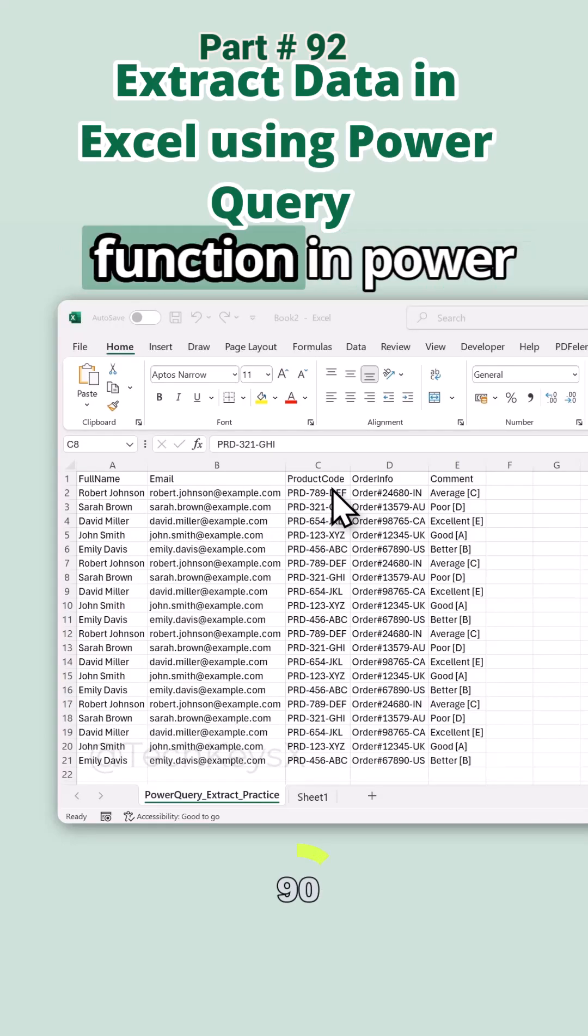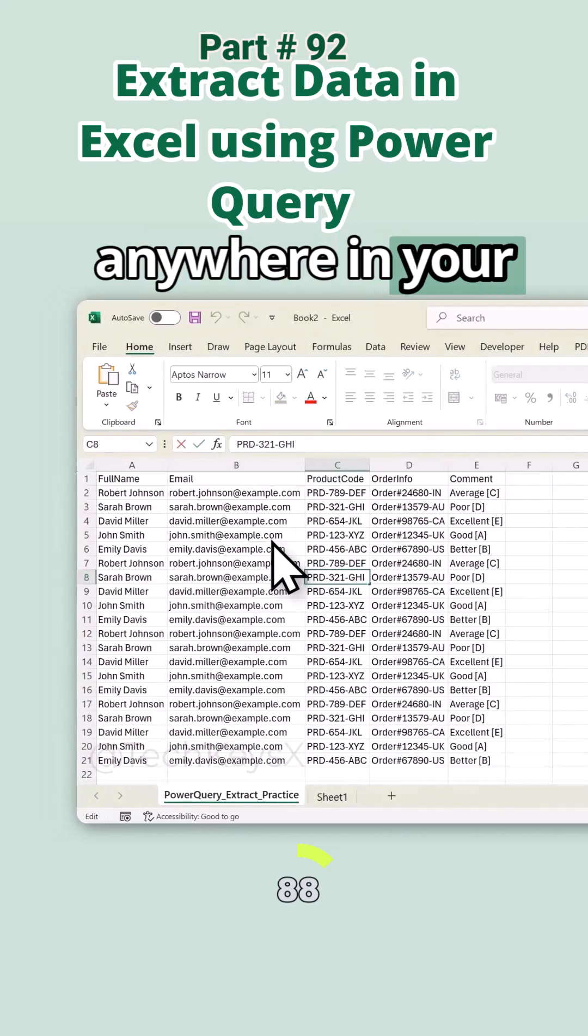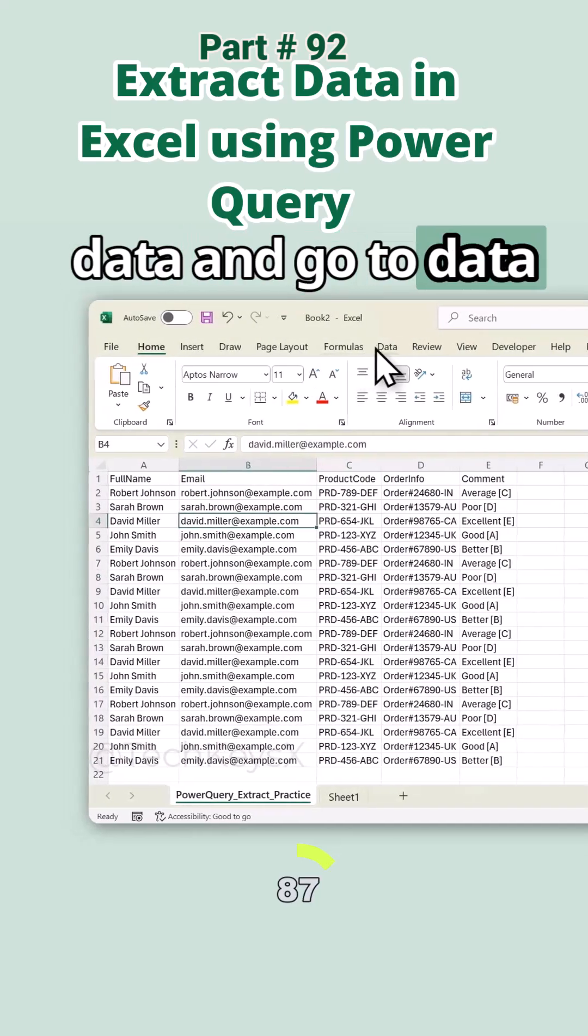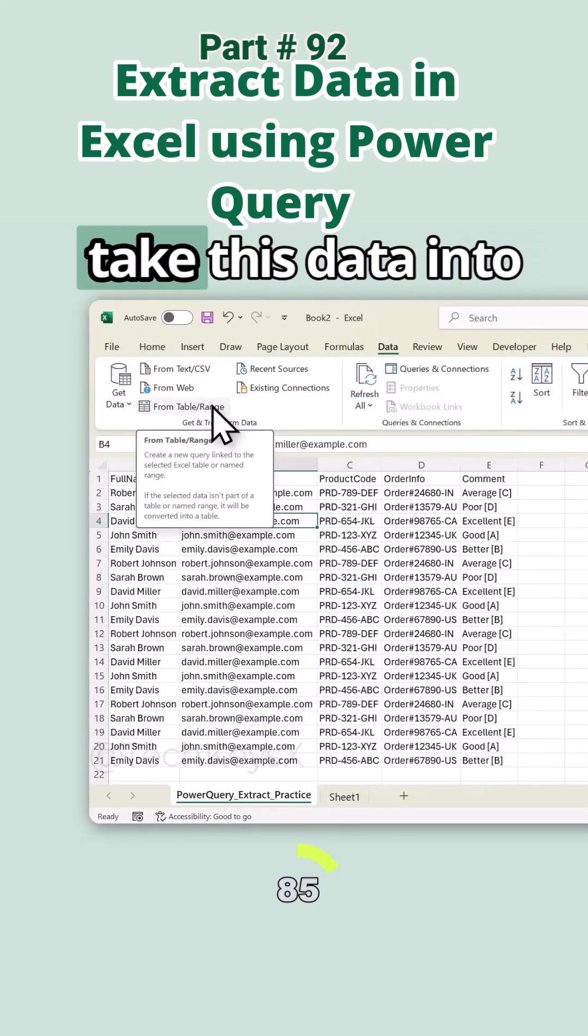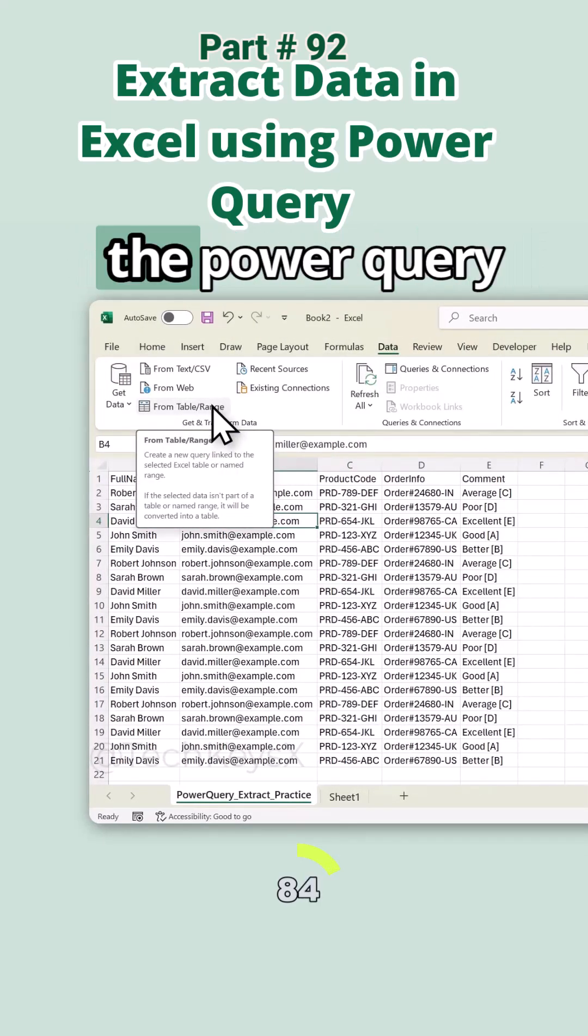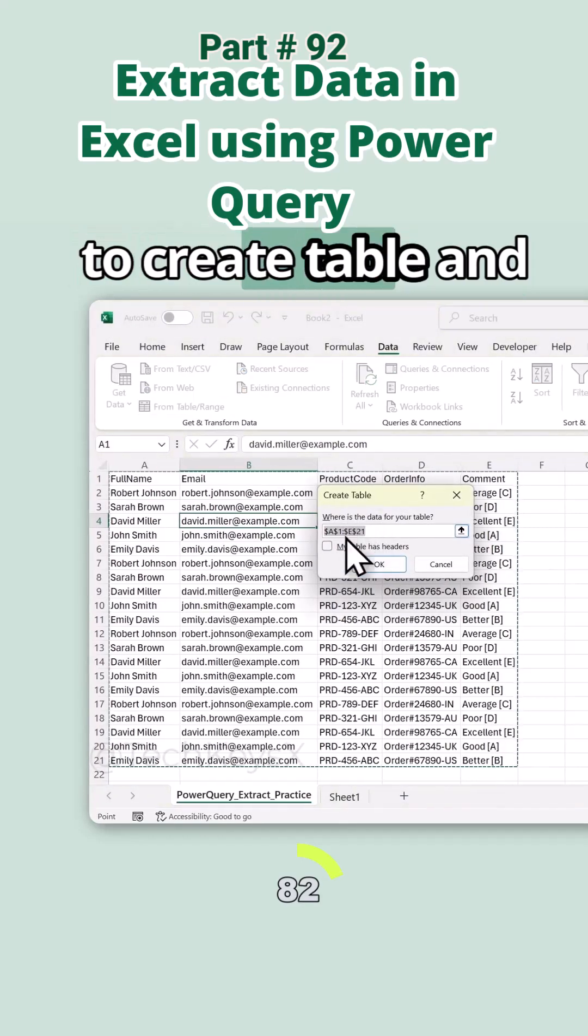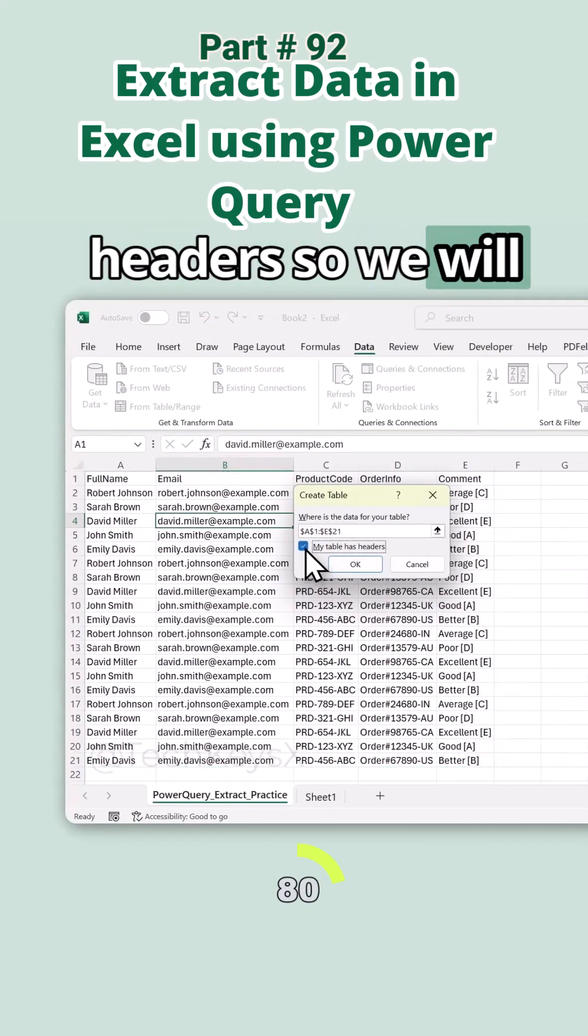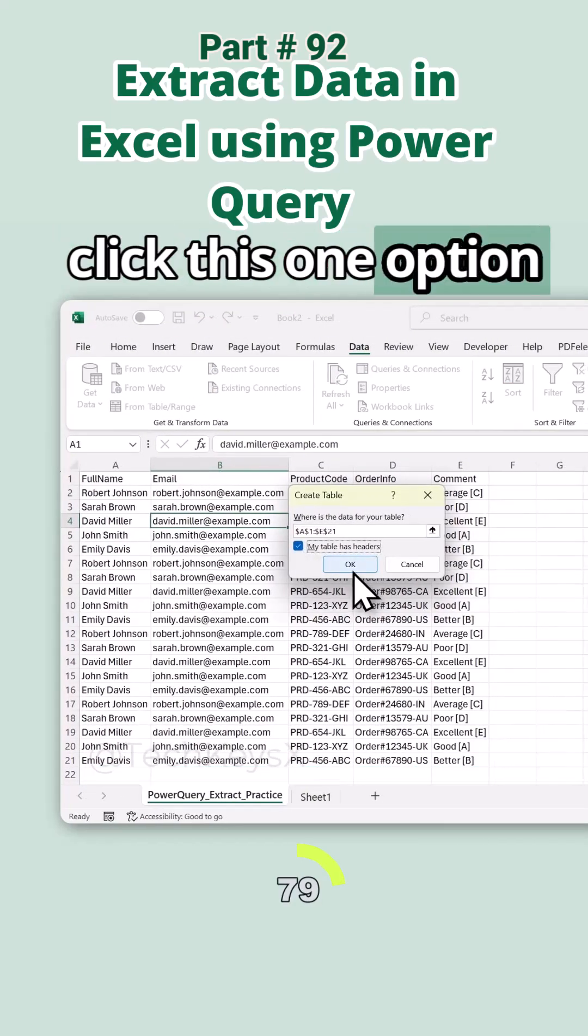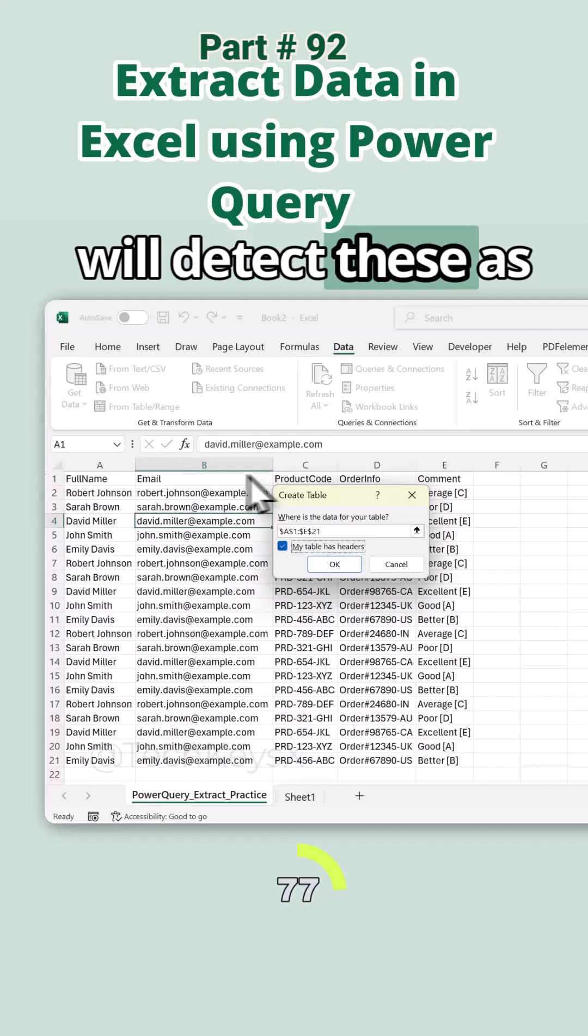Click on any cell in your data and go to the Data tab and click on From Table Range to take this data into the Power Query. It's asking you to create a table and your table has headers, so we will check this option. If we don't, then it will detect these as rows, not as the headers. Then select OK.